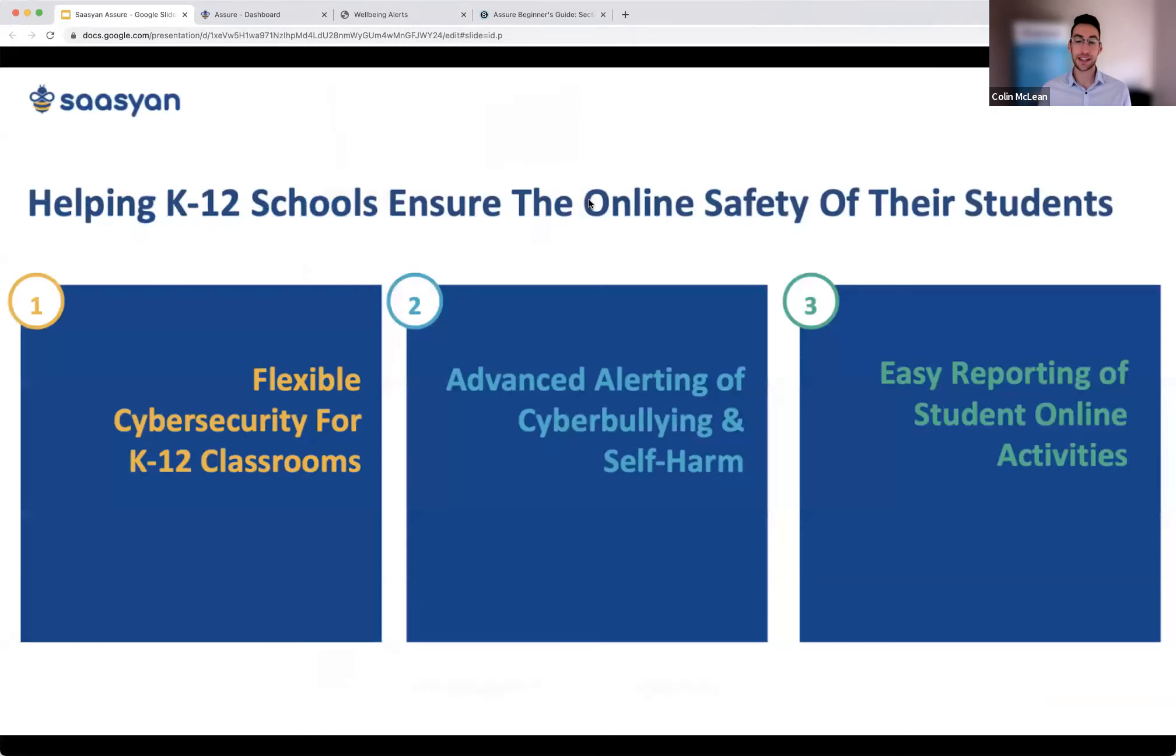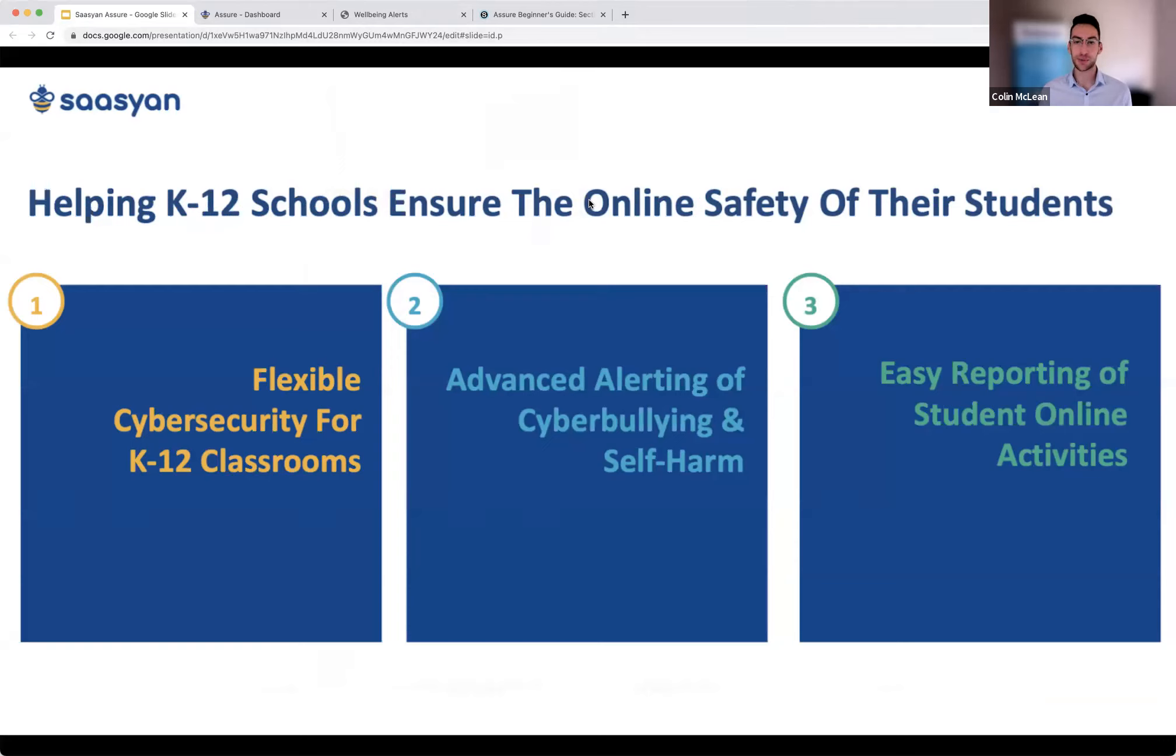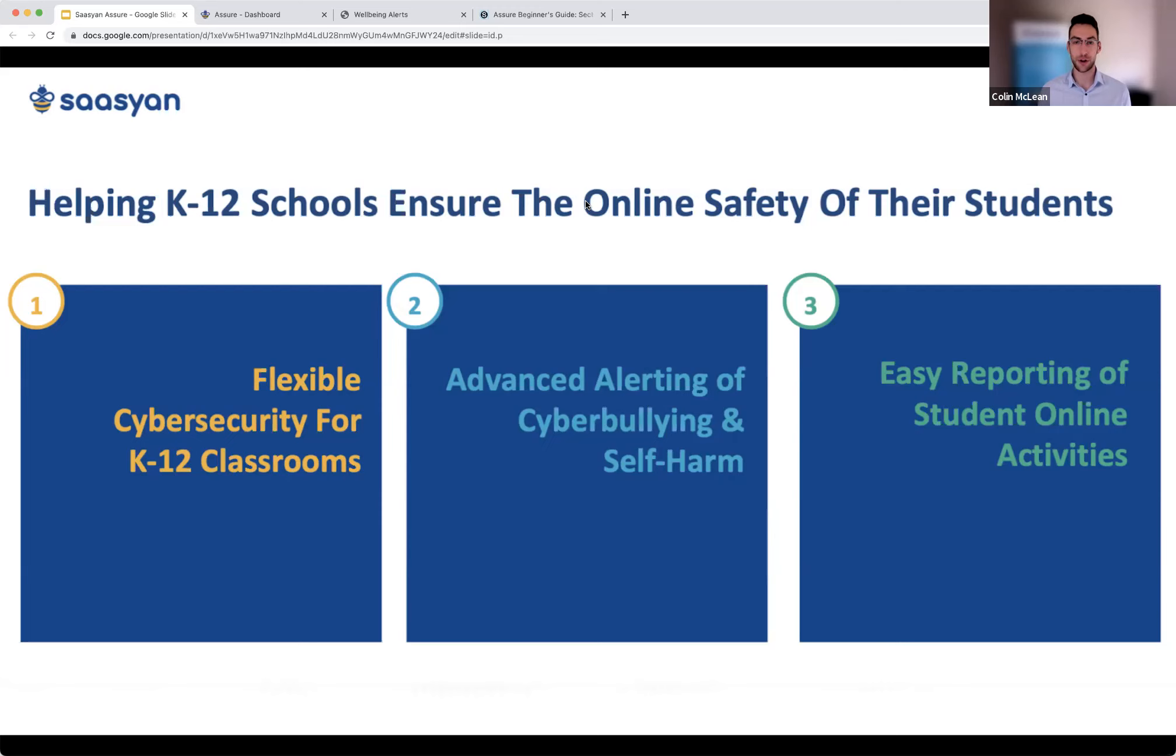So Sassian is an all-cloud solution, an AI-powered online student safety solution hosted on AWS, delivering on three primary values: flexible classroom controls, advanced alerts against cyber bullying, self-harm, threats of violence, and online grooming, and easy reporting of student online activity.